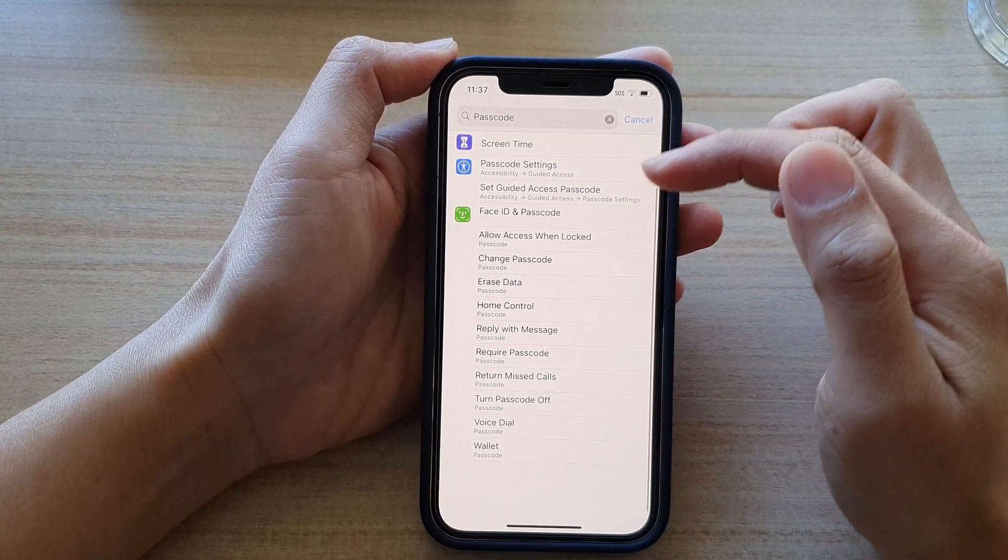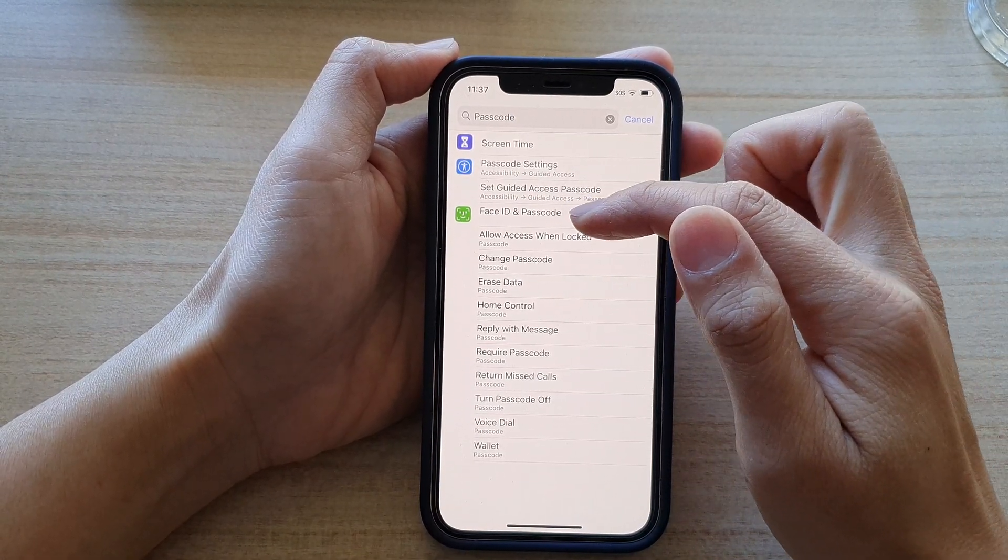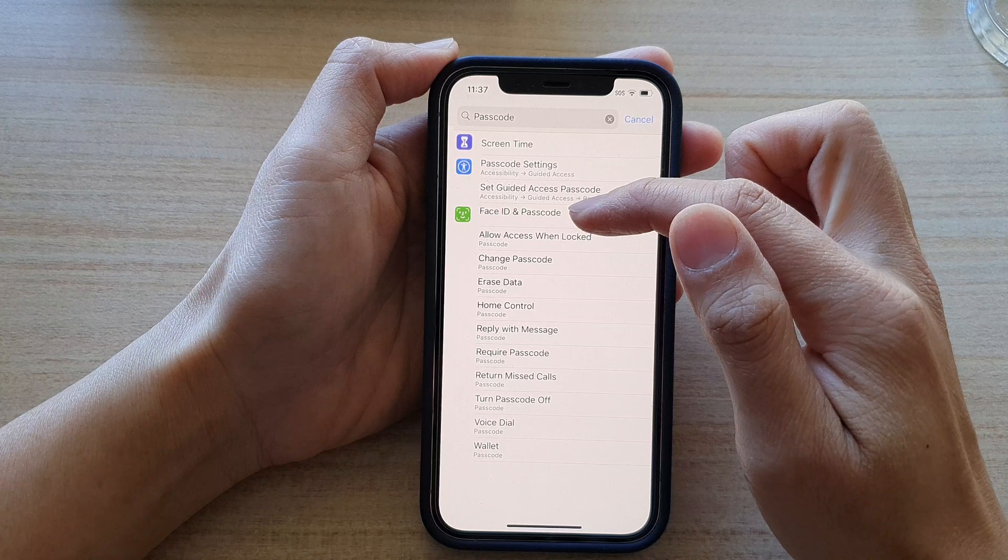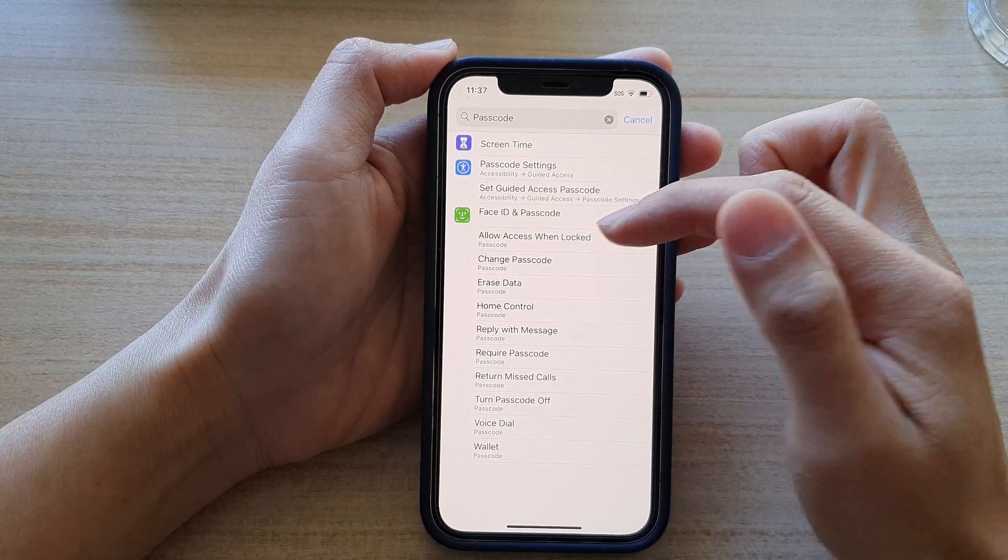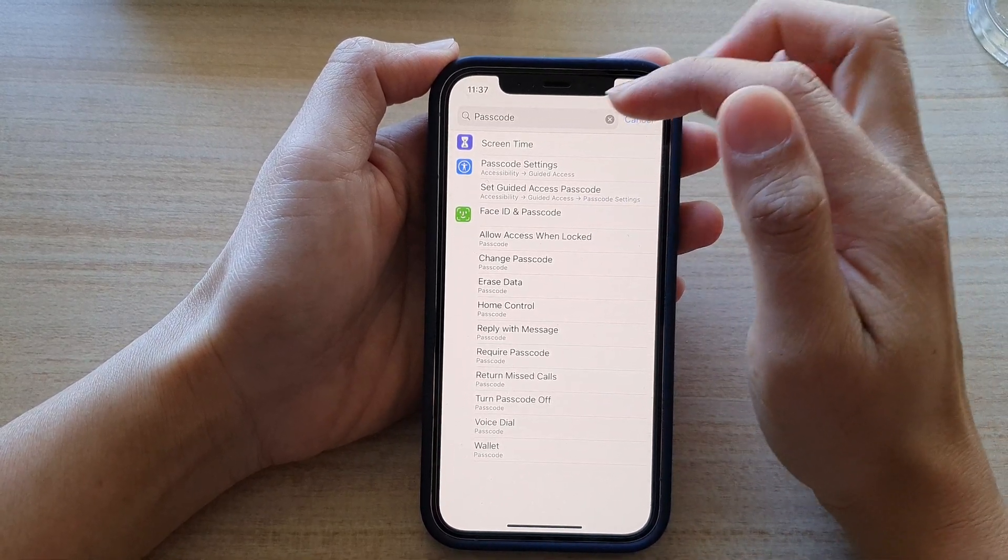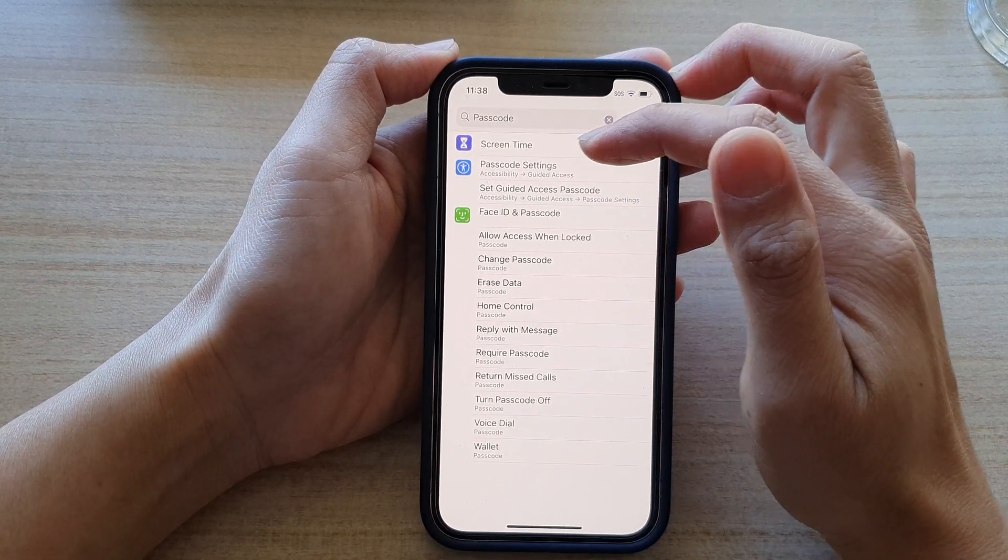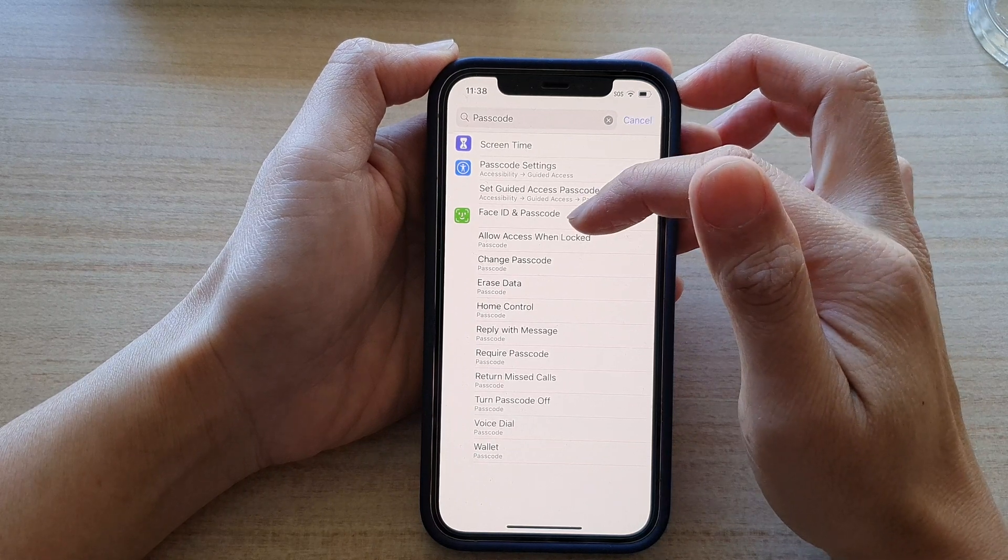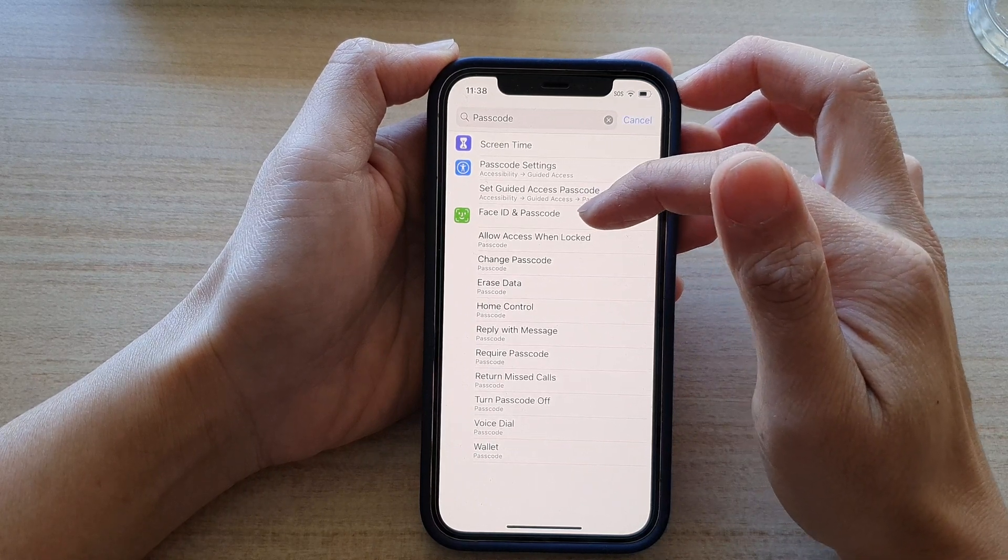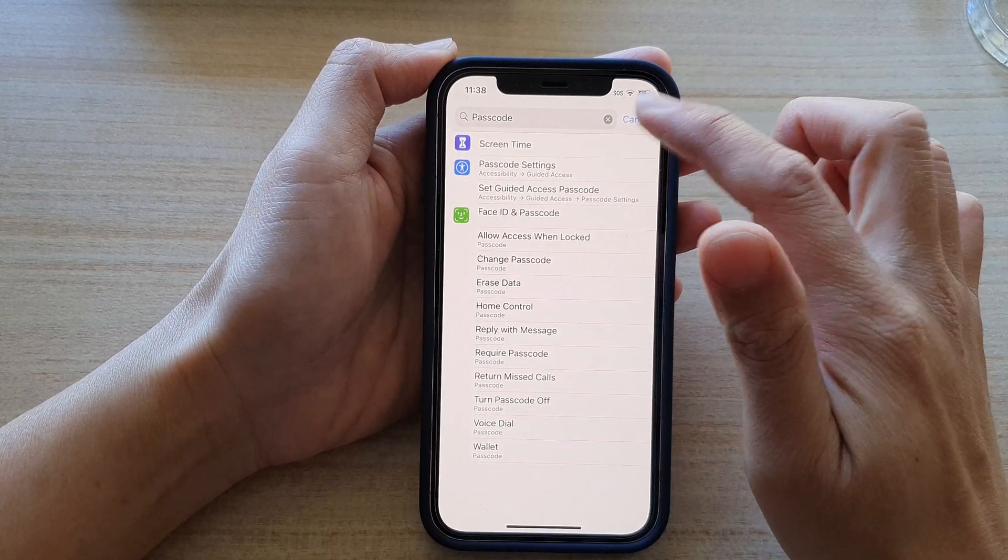So if you happen to not have access to this option, Face ID and Passcode, it could be because a restriction in Screen Time has caused the features to become invisible or hidden. And that's it.